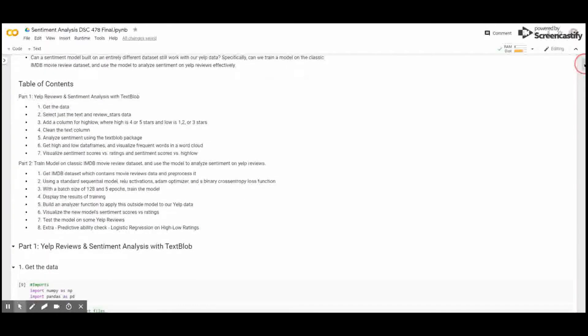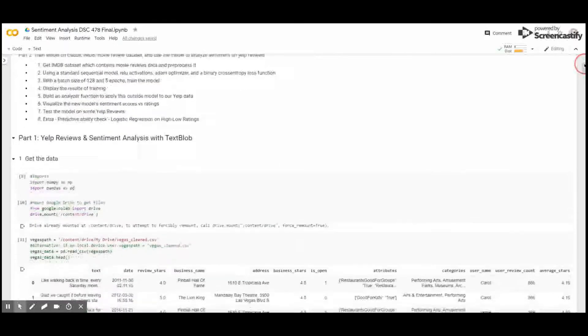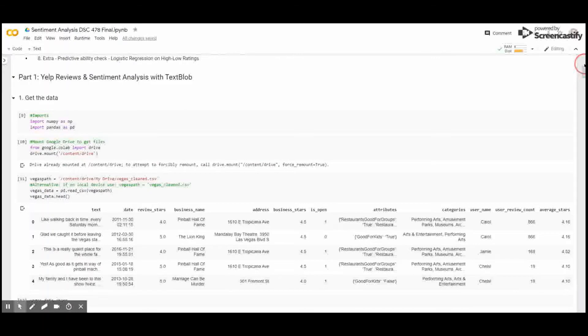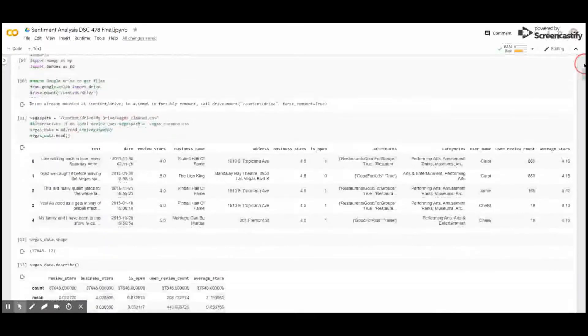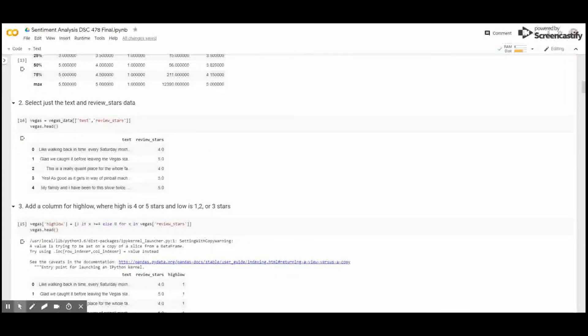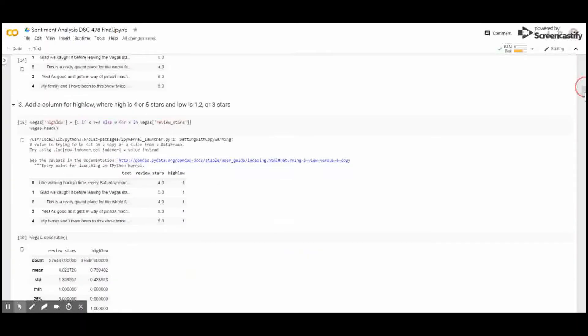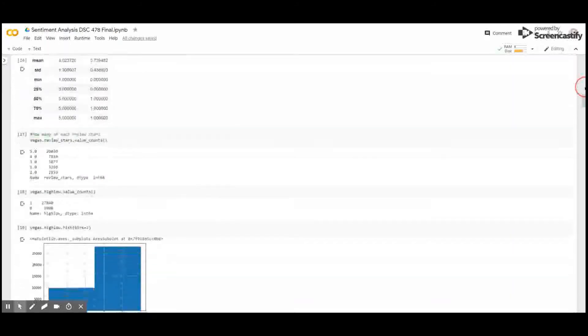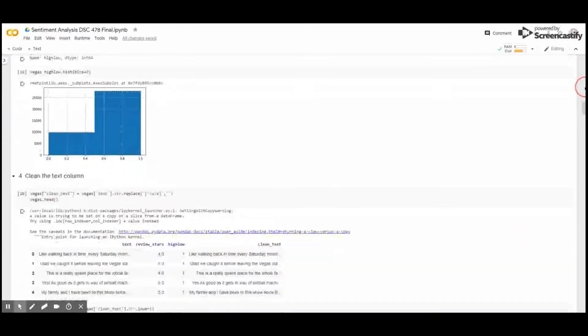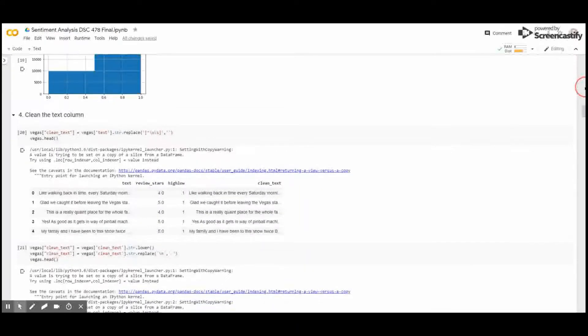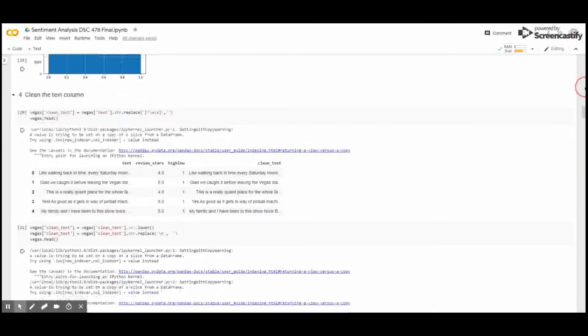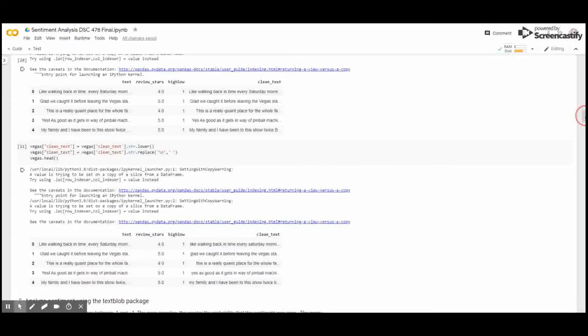This is our table of contents. Let's jump right into it. So in part one, we got our data. From there, we extracted only the text and the star ratings, as you can see here. We added in a column for whether or not it was a high or a low score, which we determined high scores were fours and fives, and lows were one, twos, and threes. You can see here that the high class has more values in it than the low class. But for our purposes, that's not important. We cleaned the text, getting rid of special characters, making it all lowercase so it would run more effectively in our analysis.